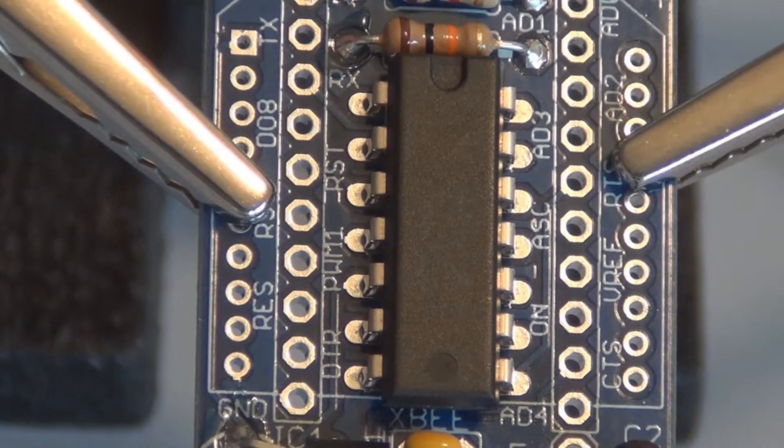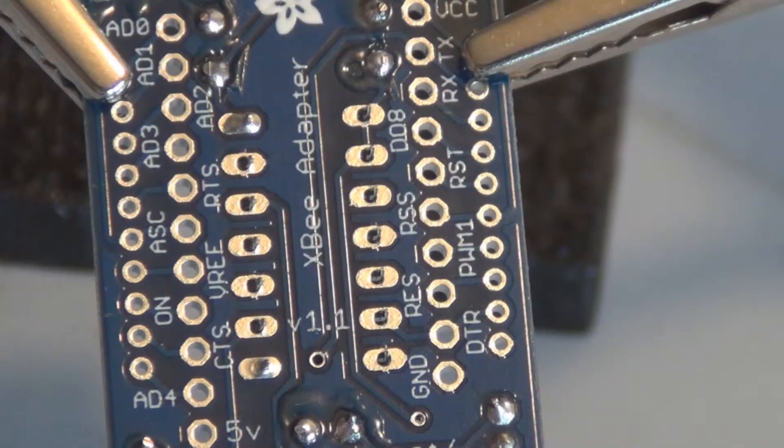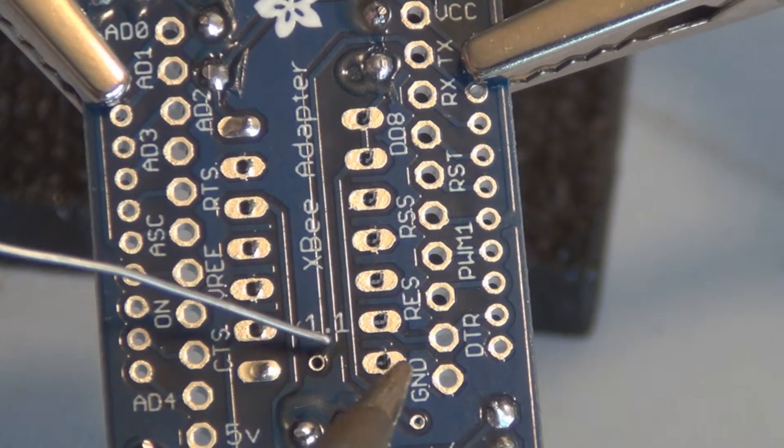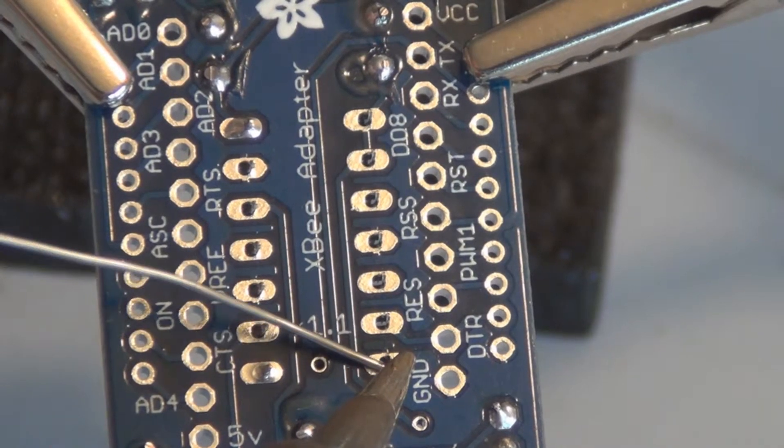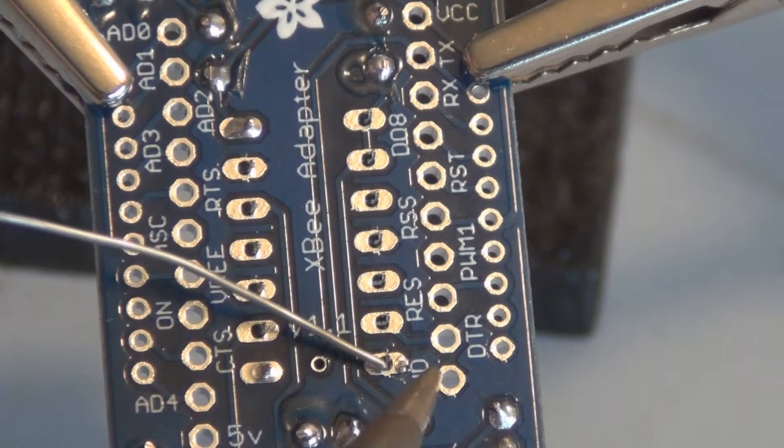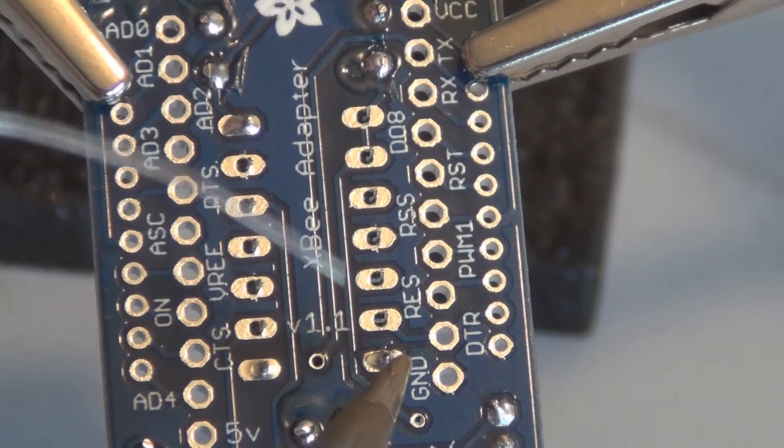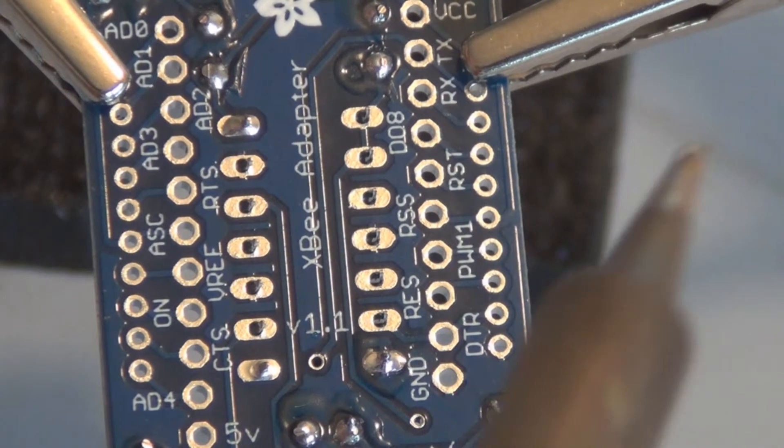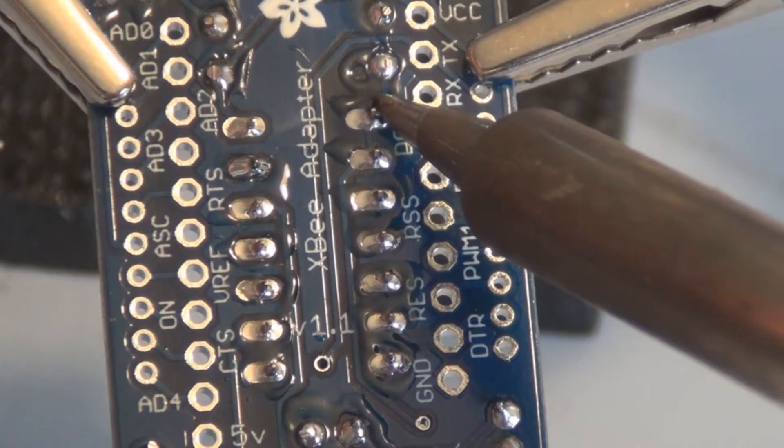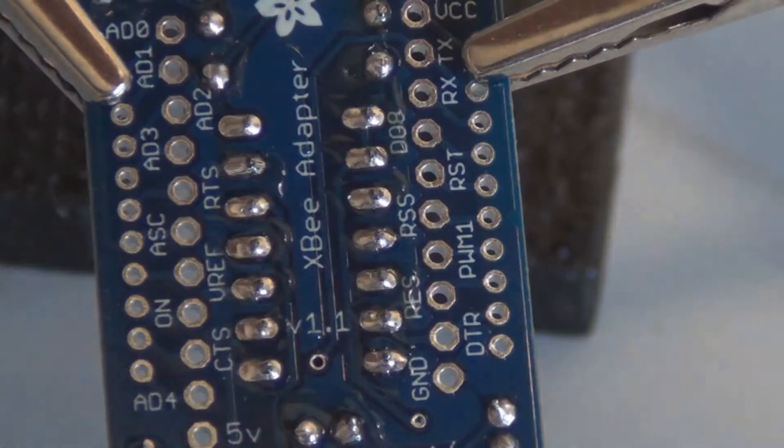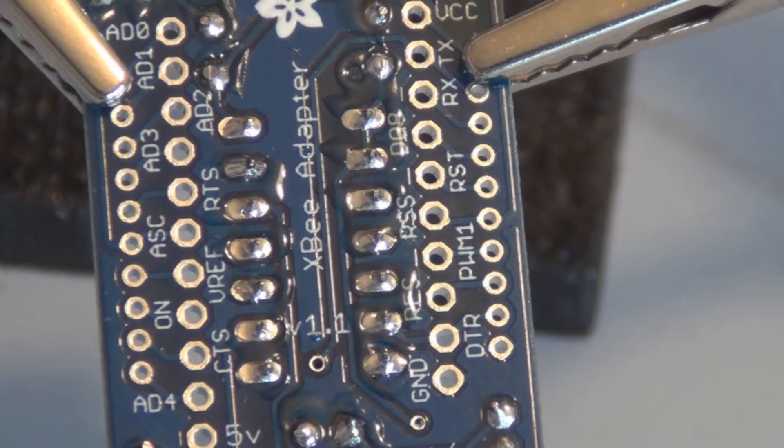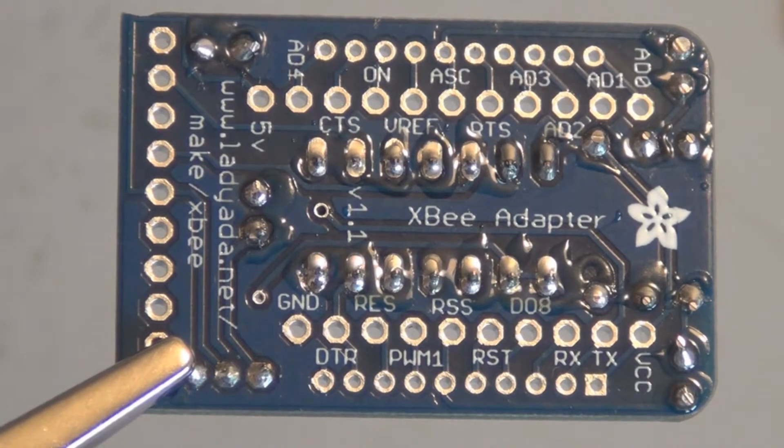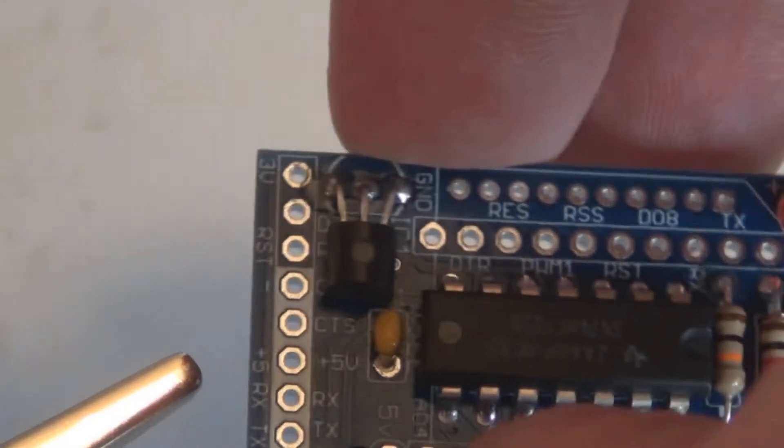I'll solder the rest of the pins here. So that's with the IC chip in there, 74125. Let's look at the other side. That's what that looks like.